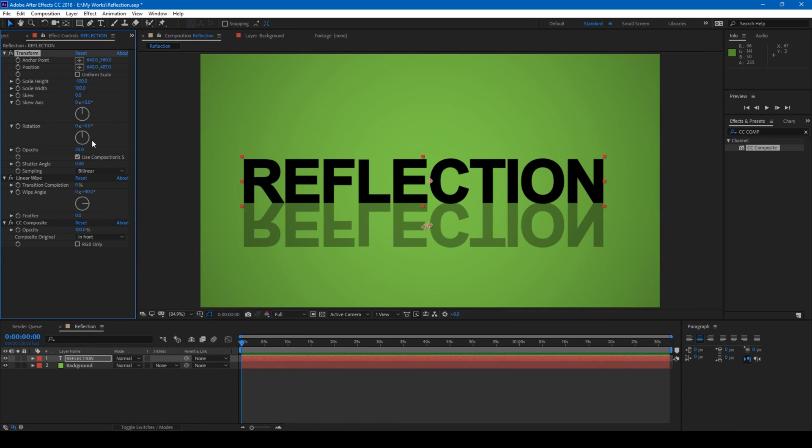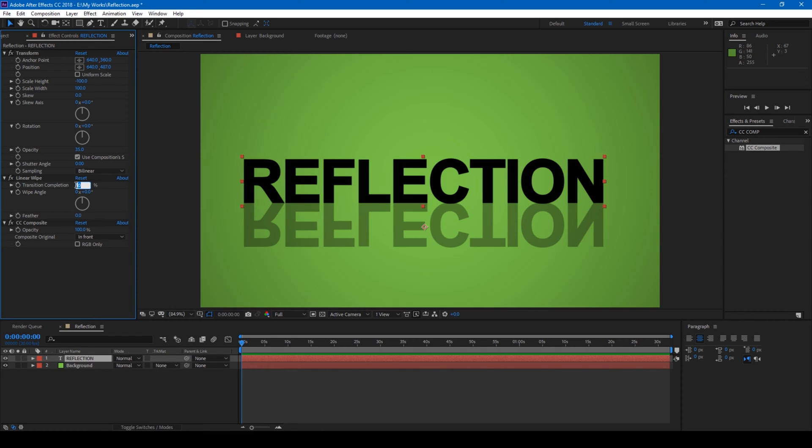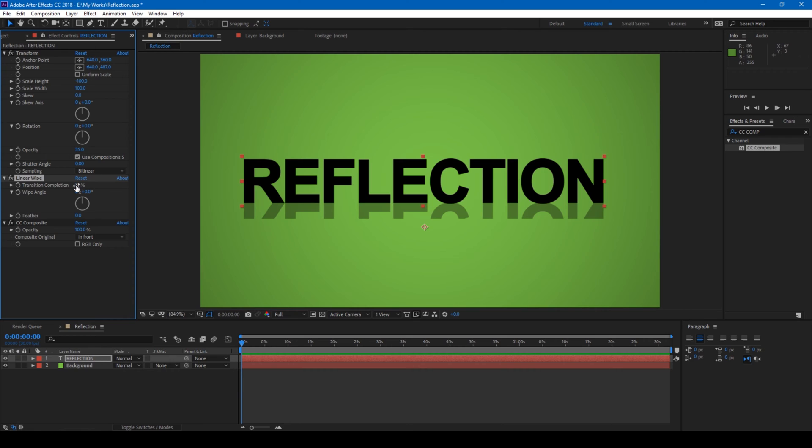The next thing that I do is from the linear wipe, I change the wipe angle to 0 and set the transition completion to 35. Feather this a bit like this. 32 looks good.